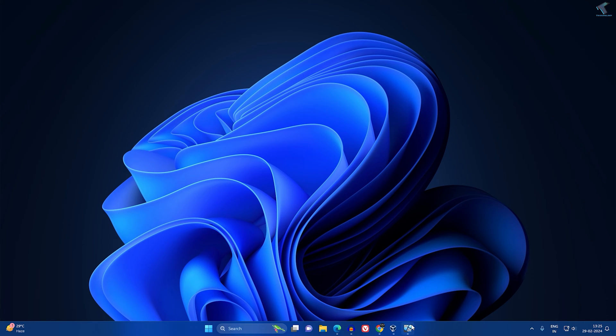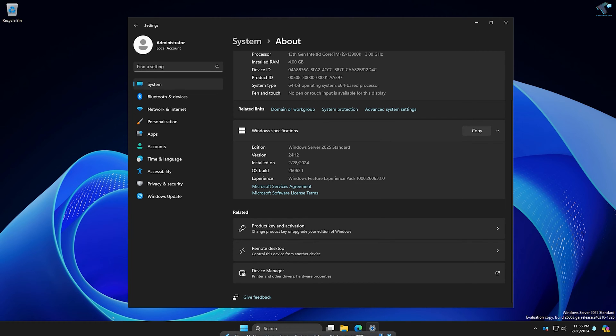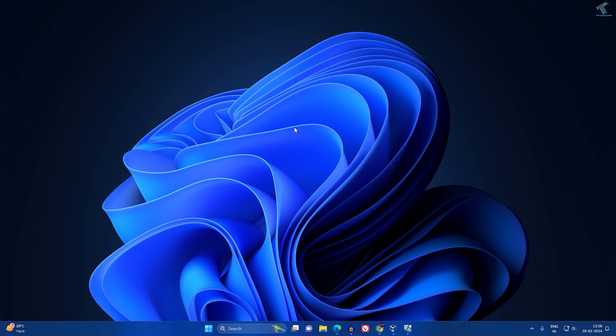Hey guys, welcome back to my channel Technology. As you can see, I have installed Windows Server 2025 Standard Version on my VirtualBox virtual machine. To download and install this version, you need